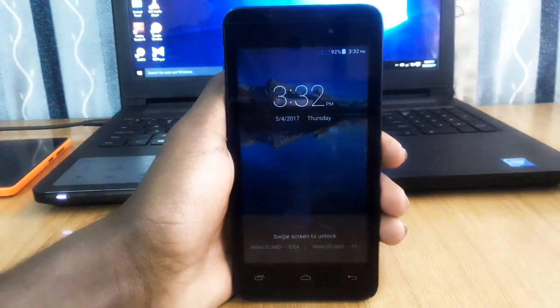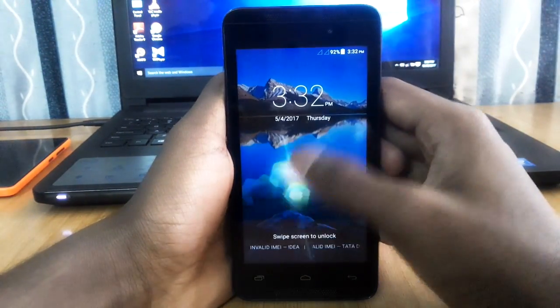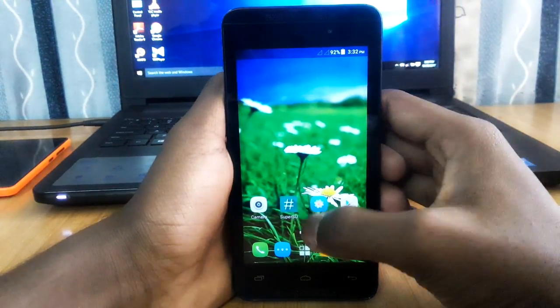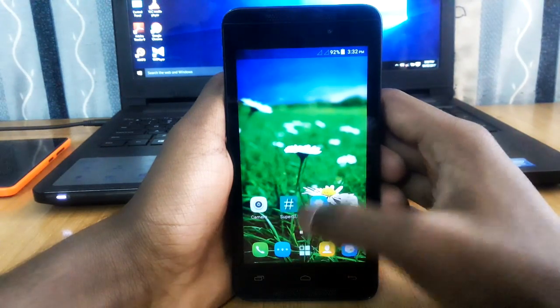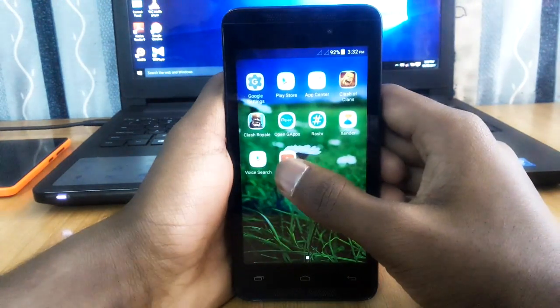Hey guys, Extreme Media here, and today I'm back with another video. In this video I'll be showing you how to install GApps, or Google Apps, on your Android smartphone. So without any further ado, let's get started.